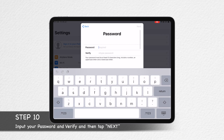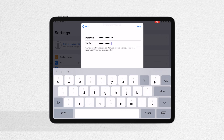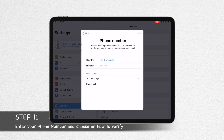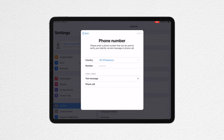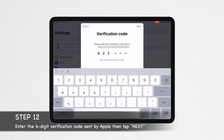Step 10: Input your new password and verify. Step 11: Enter your phone number and verify. Step 12: Check your phone and enter the 6-digit verification code.